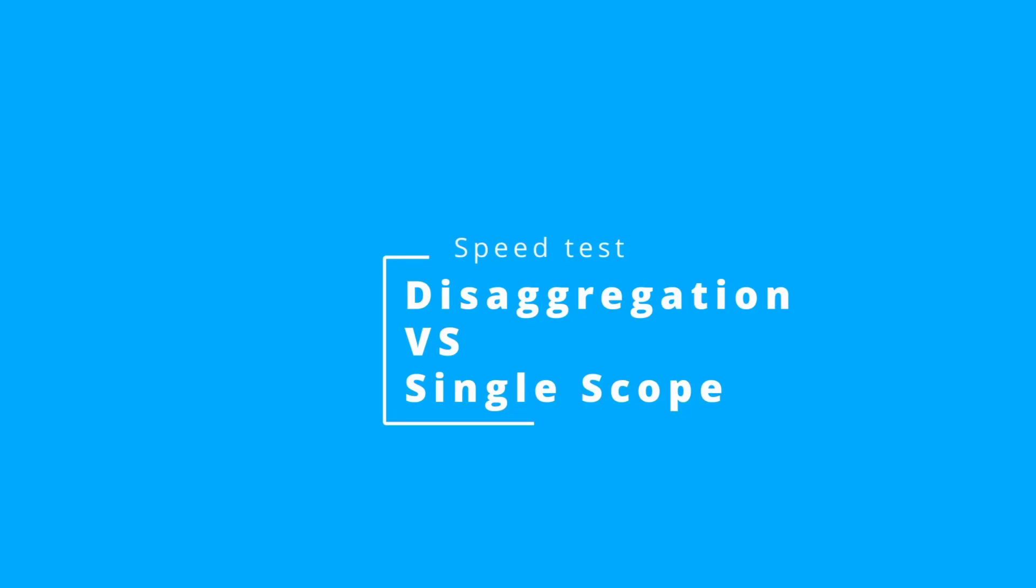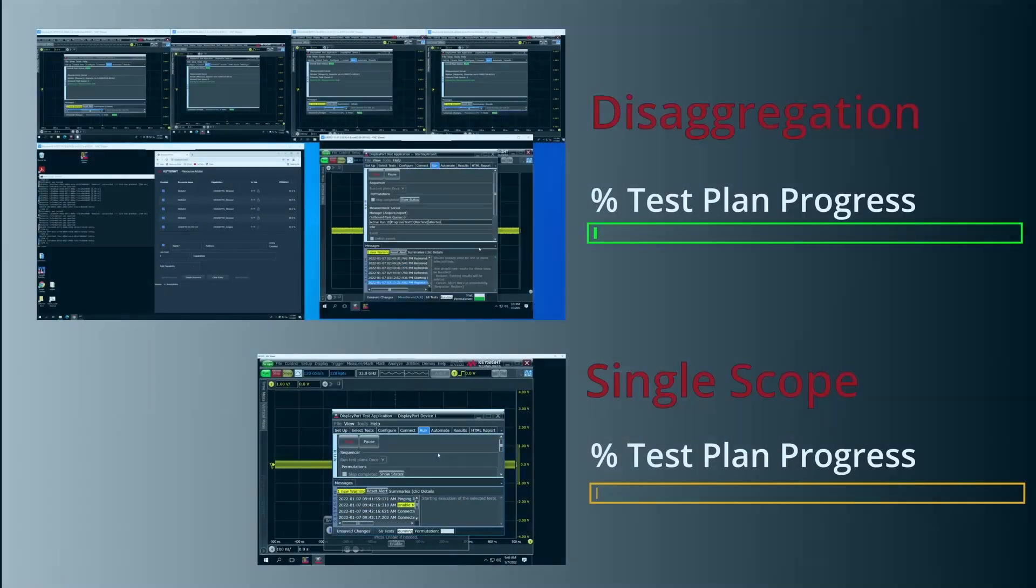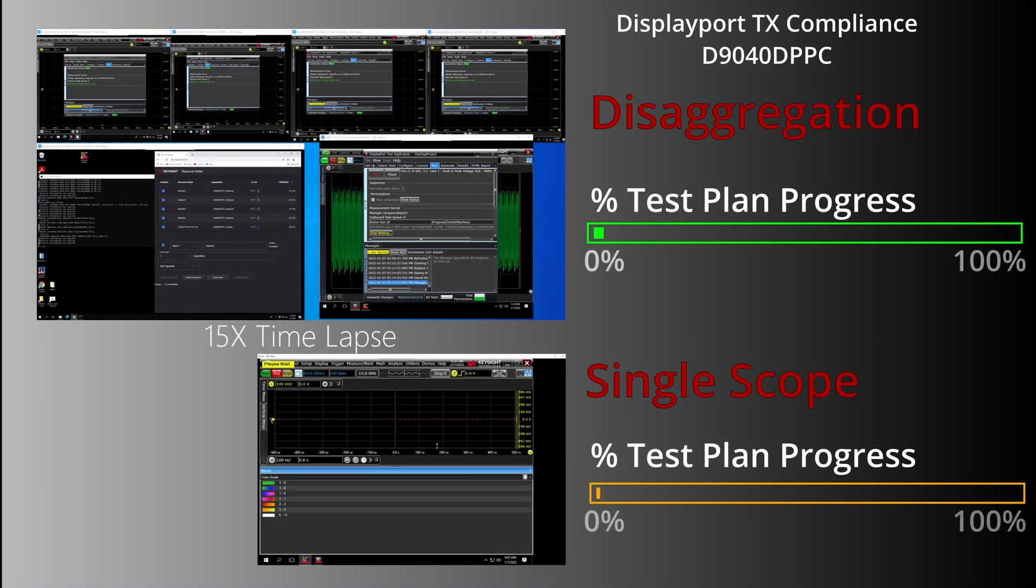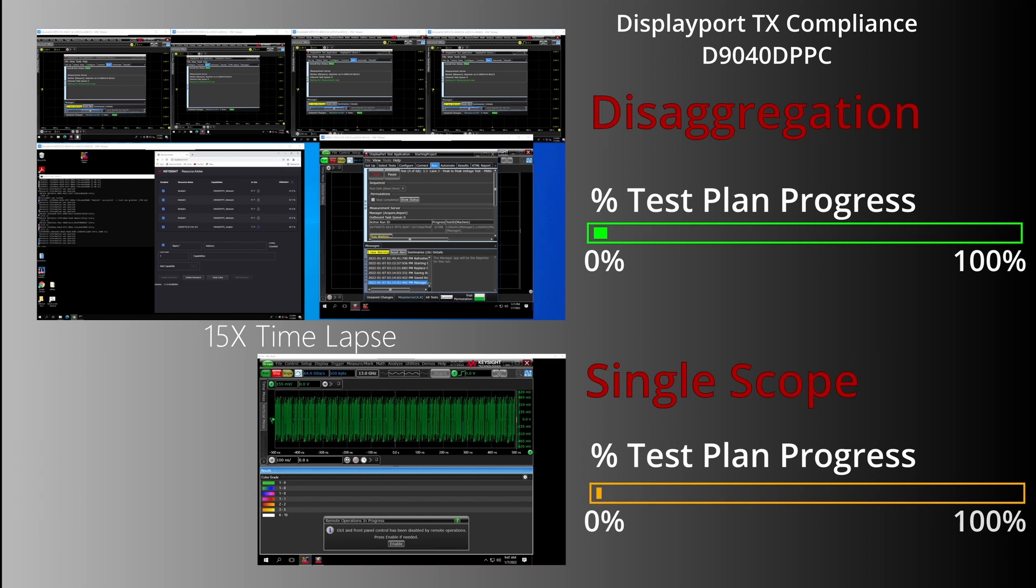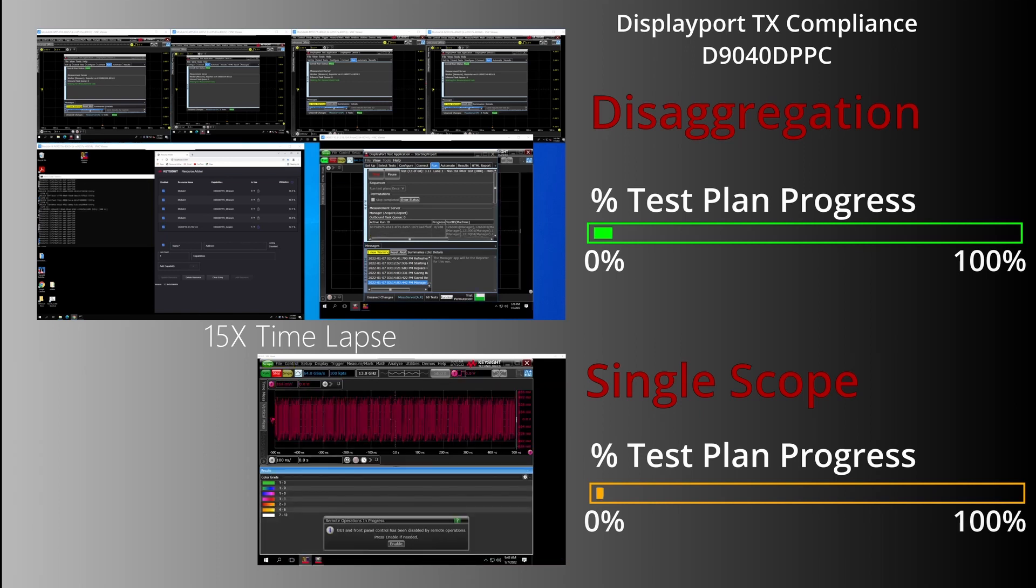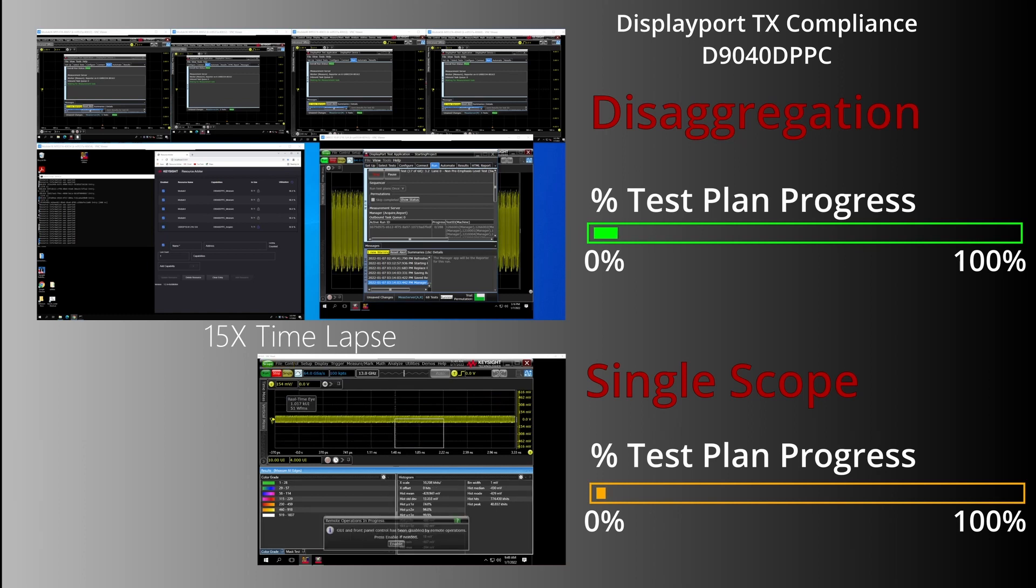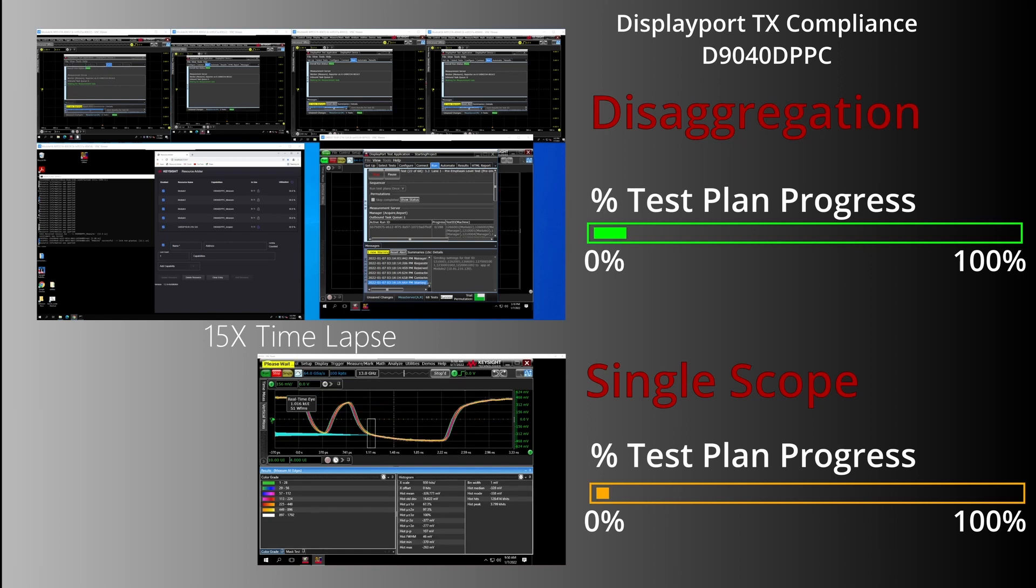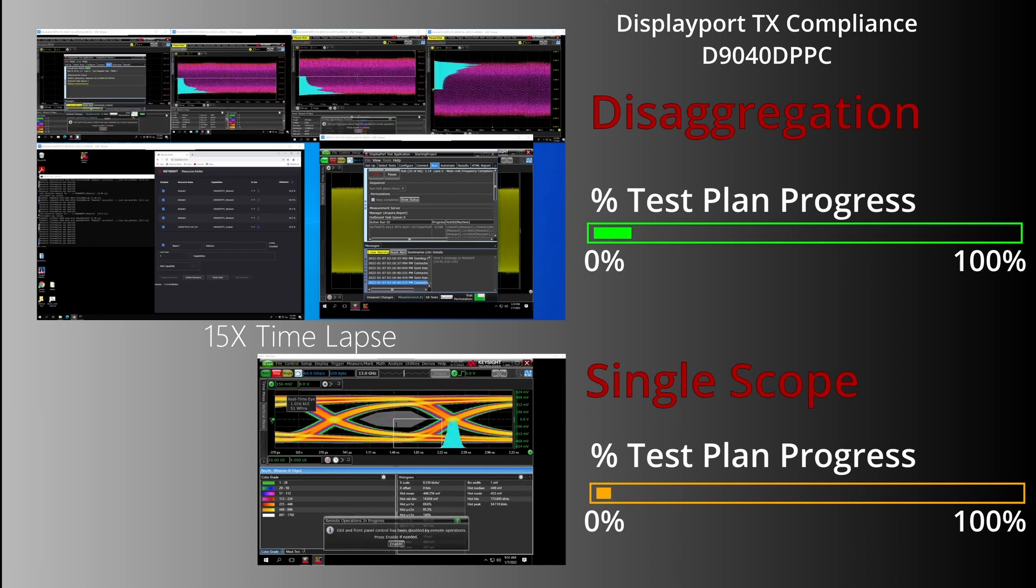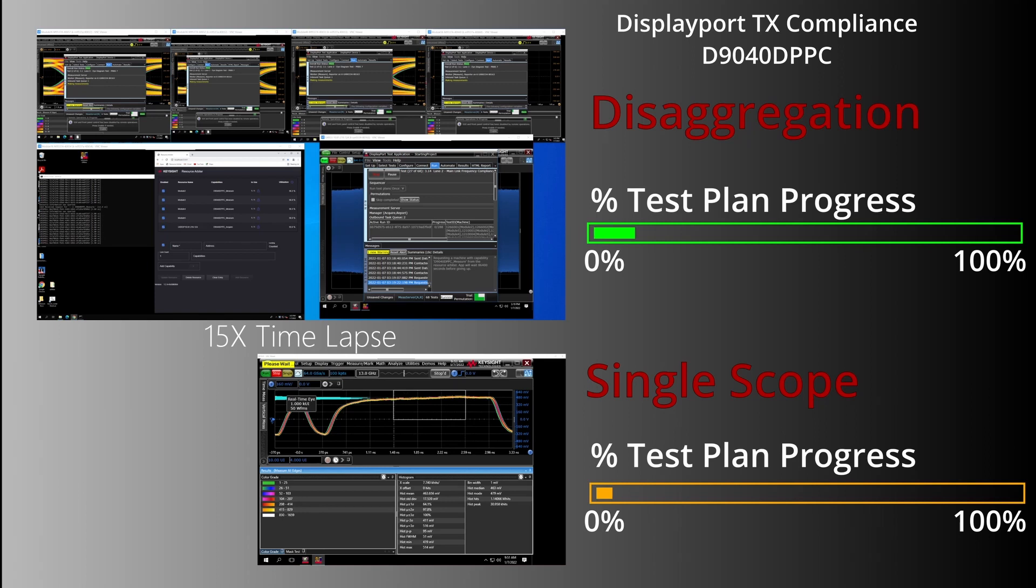Okay, we're going to be doing a speed test, a time comparison, how quickly disaggregation runs versus a single scope running the single application. So on the top, we have the disaggregation system, and on the bottom is the single scope. They're both running the same group of tests. And the test plan progress will be shown in the status bar. So right away, we see that the single scope seems to have an edge here because it's already running and capturing some waveforms. But the disaggregation system in the background is actually capturing waveforms.